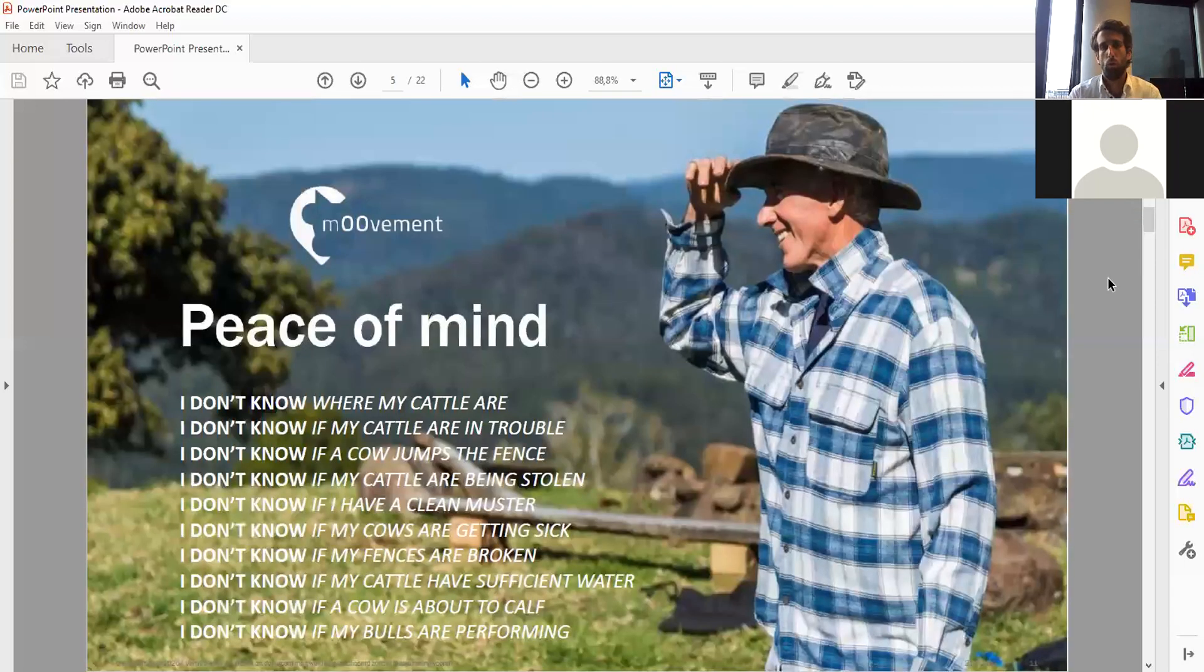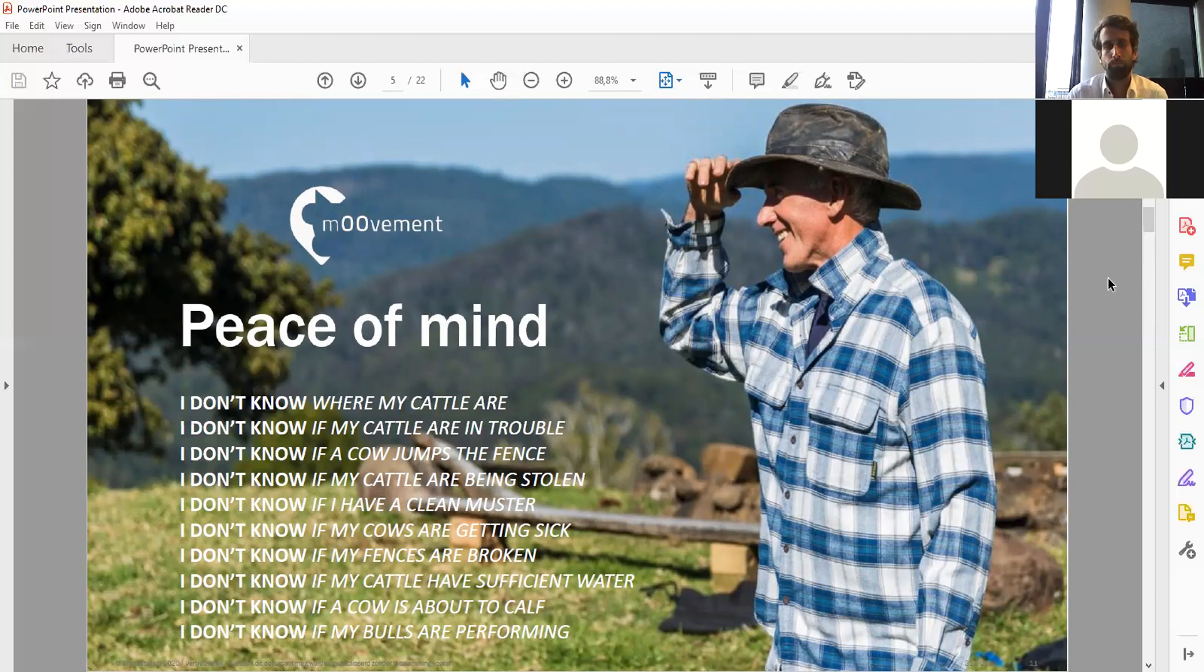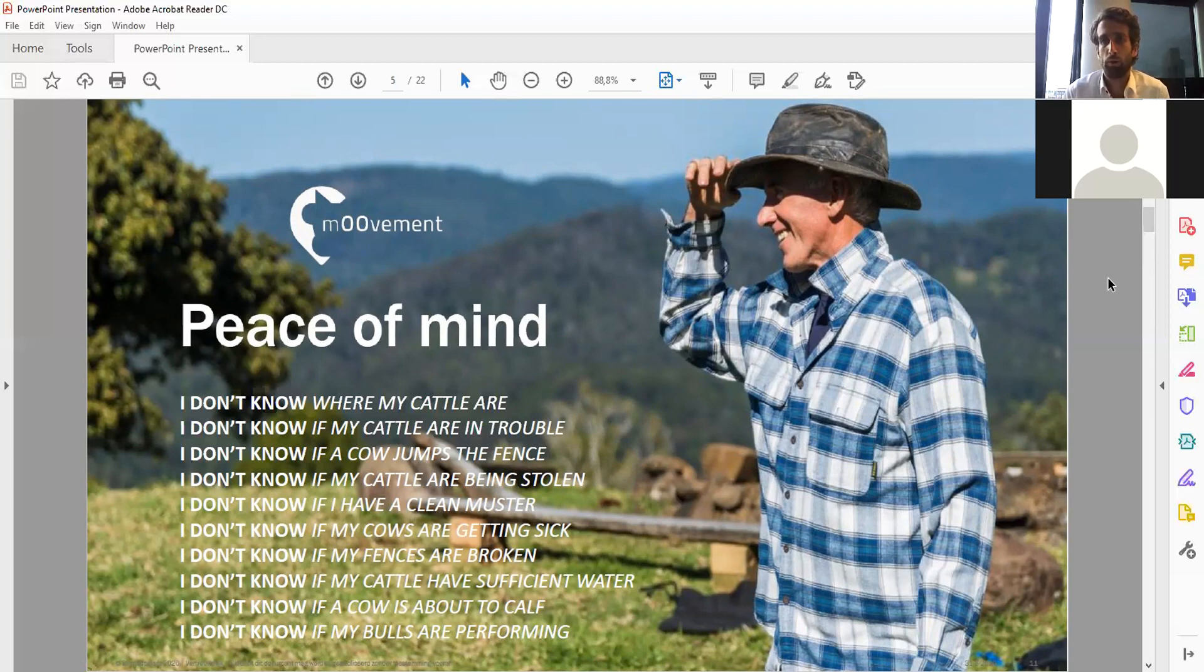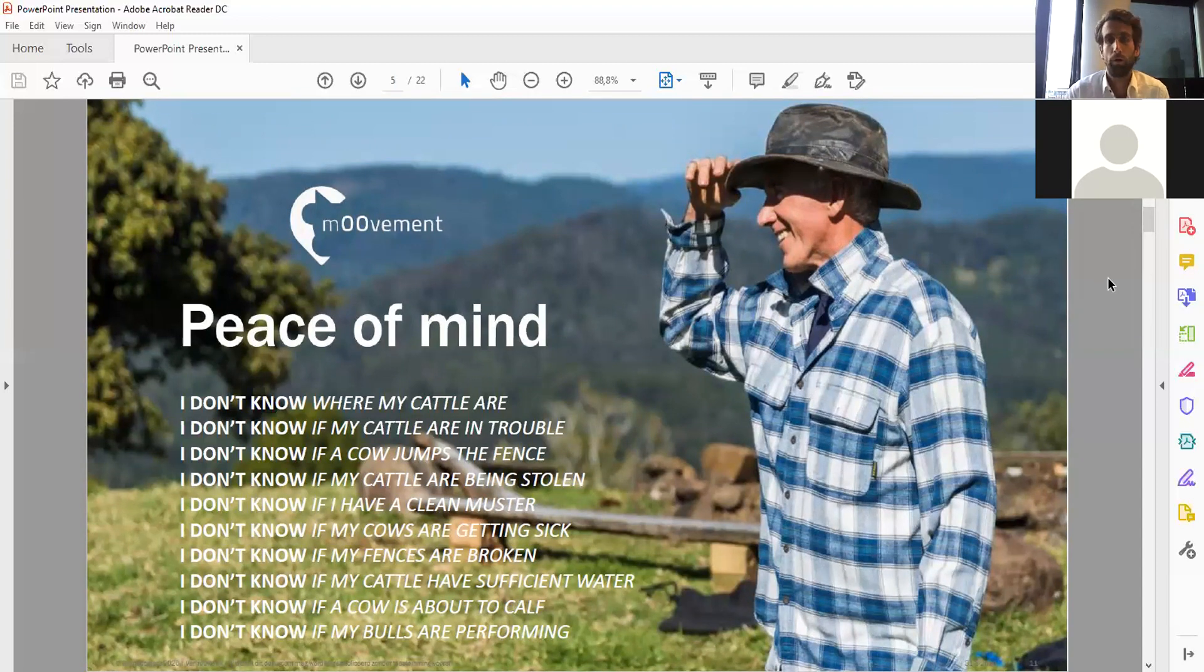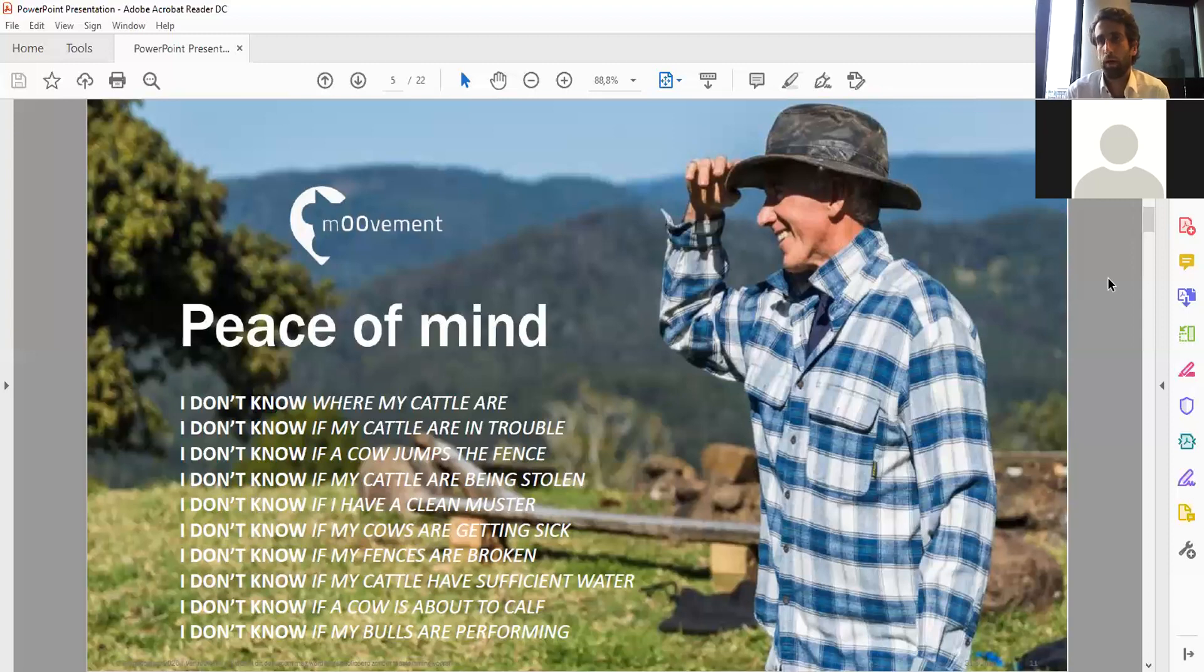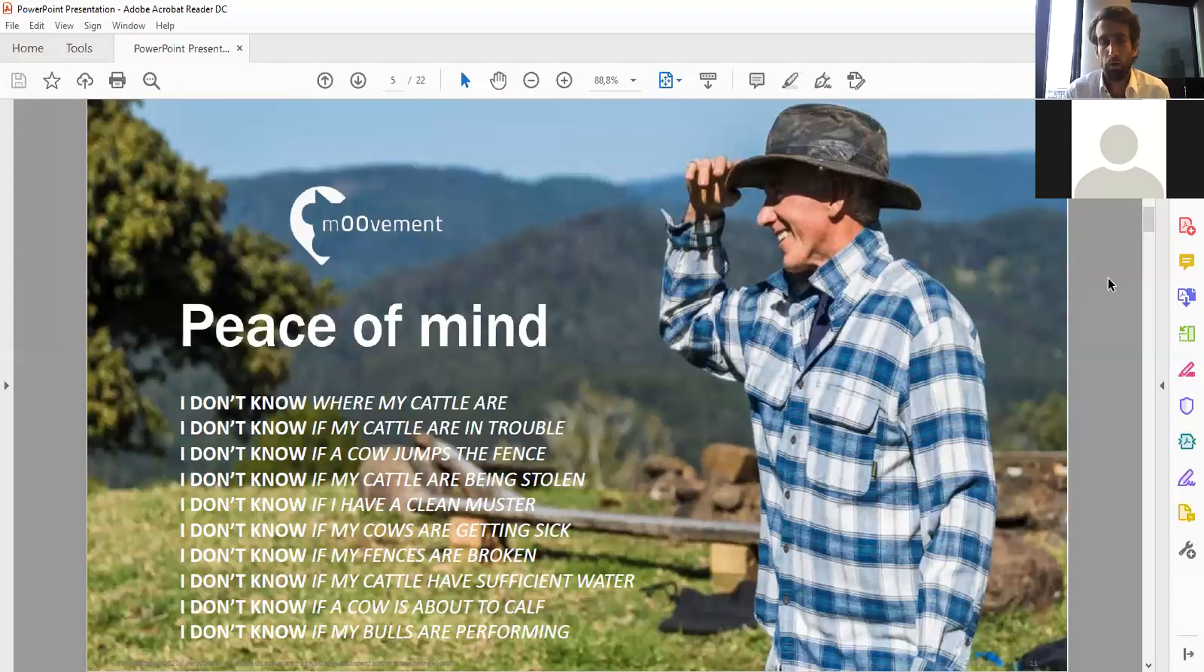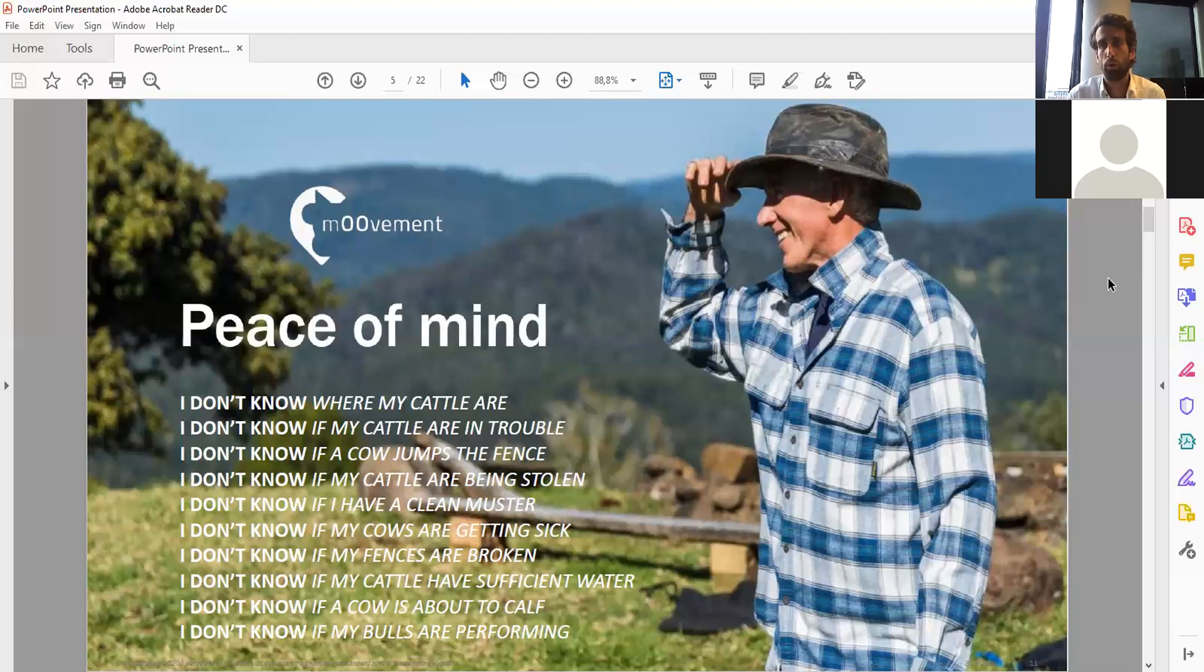Why do cattle producers want our ear tag? Basically it gives them peace of mind. There are many instances where a cattle farmer relies on subjective data. Every day they face issues like where are my cattle, if they're in trouble, if they jumped the fence, if the fences are broken. Beef cattle roam around in farms bigger than the size of 20,000 football fields with 1,000 head of cattle.